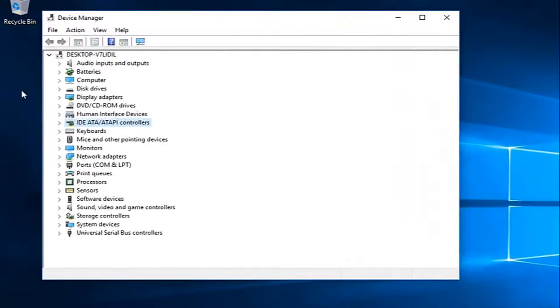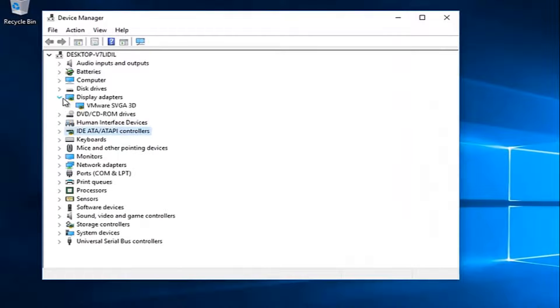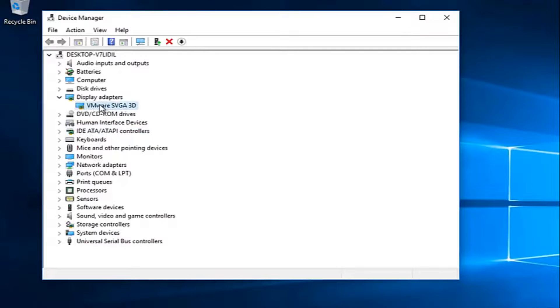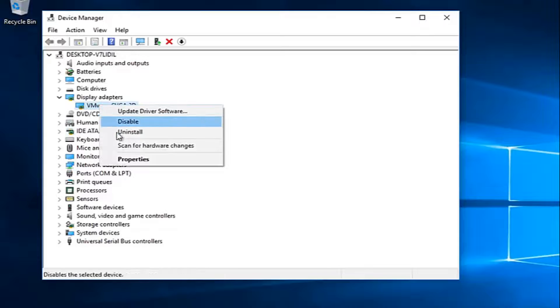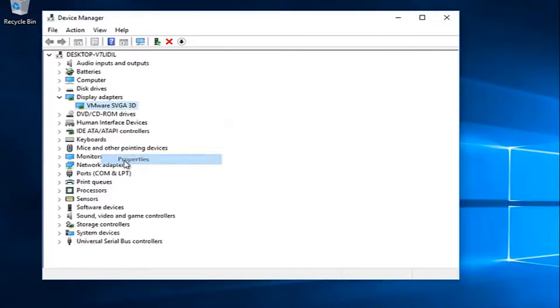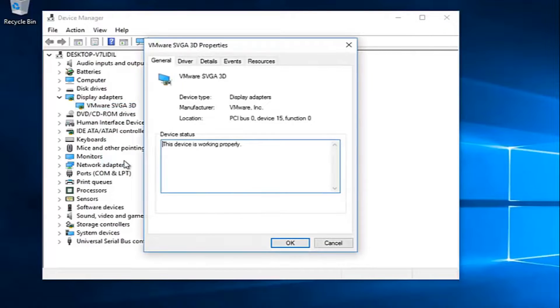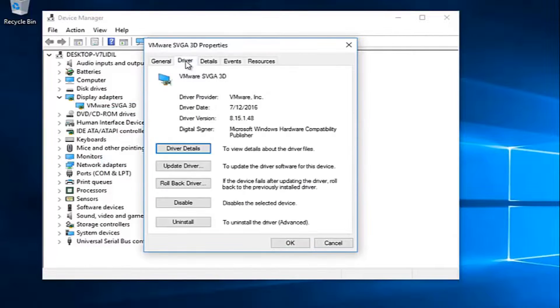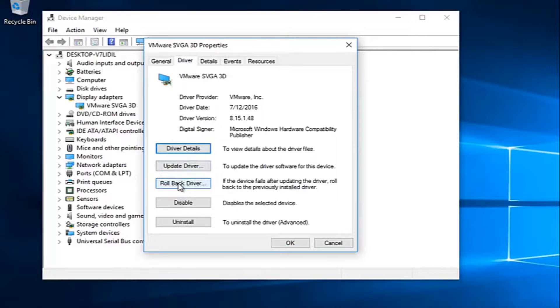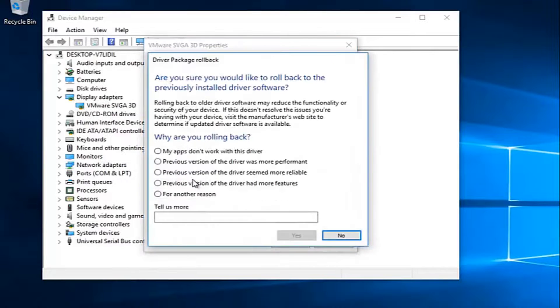Now you want to left click on the little arrow next to display adapters. Whatever your display adapter is listed here, you want to right click on it and then left click on properties. Go up to the driver tab at the top and then left click on roll back driver.